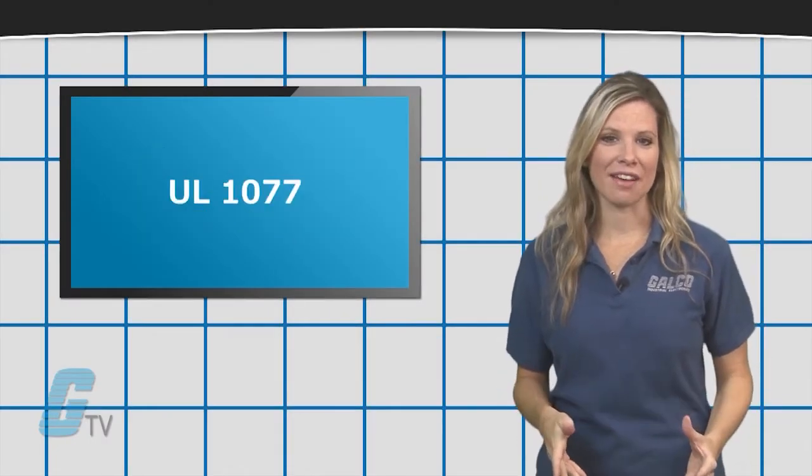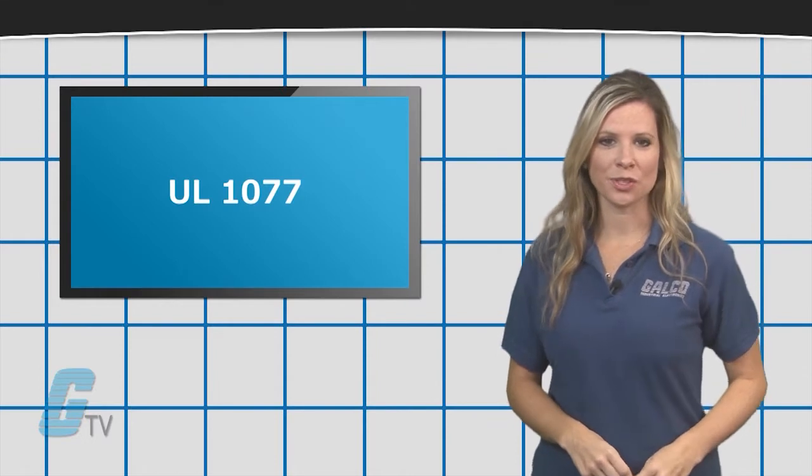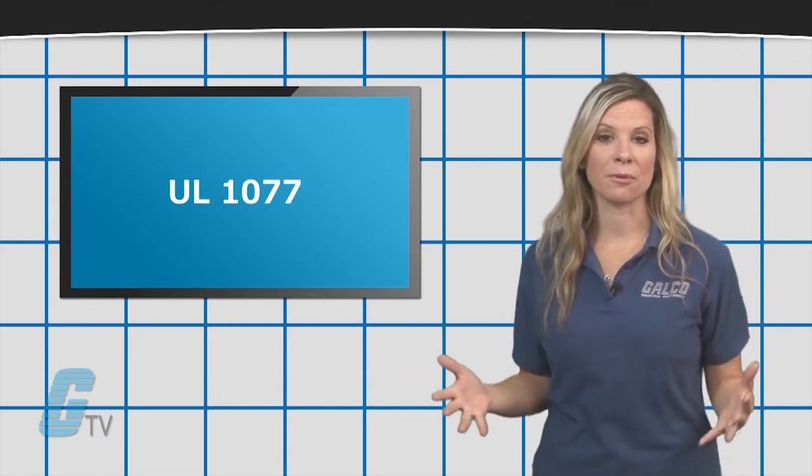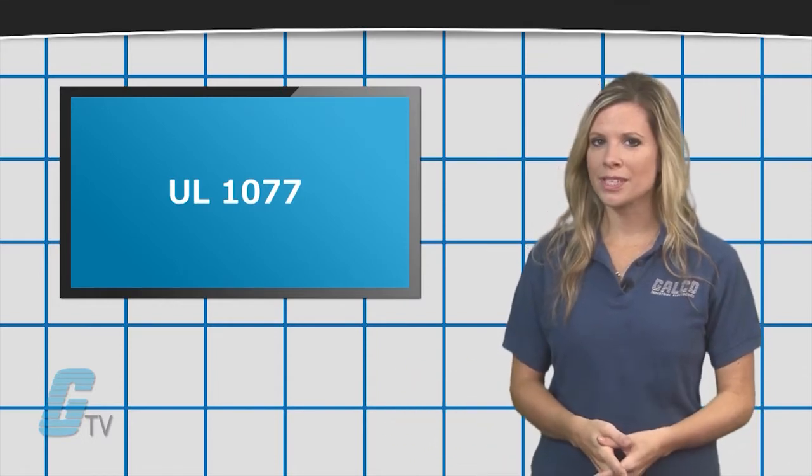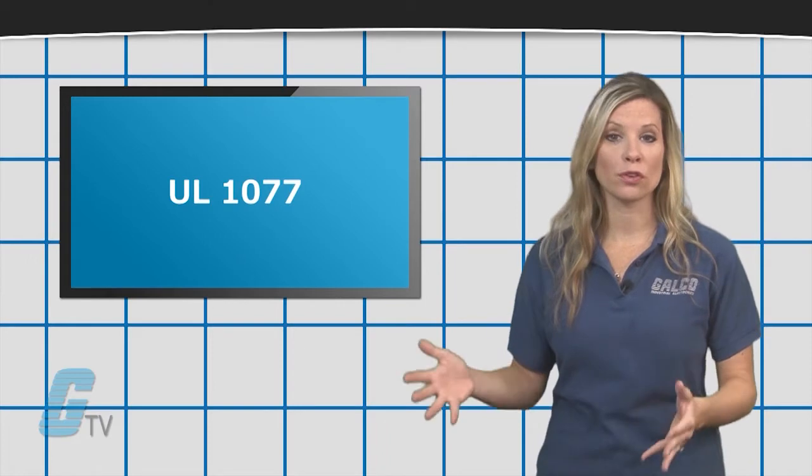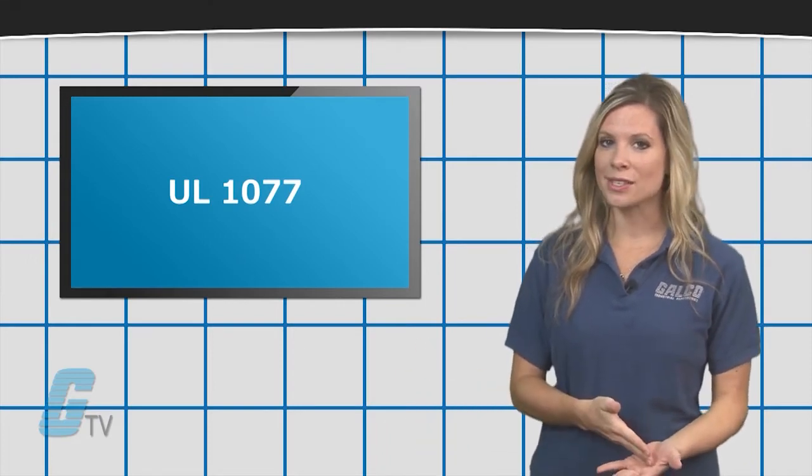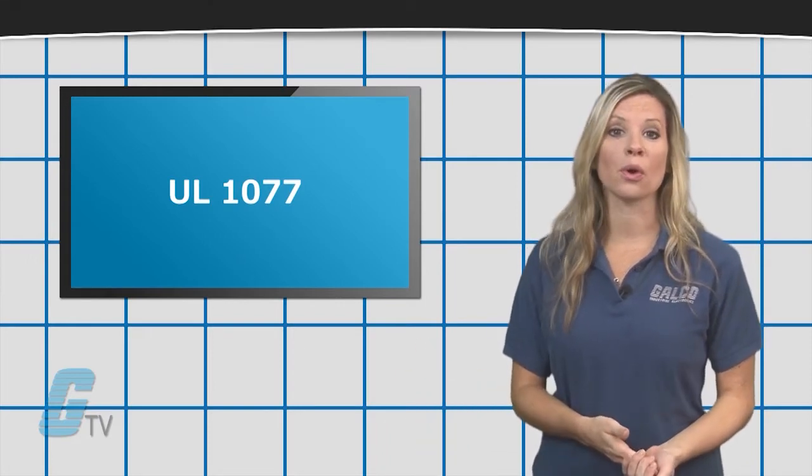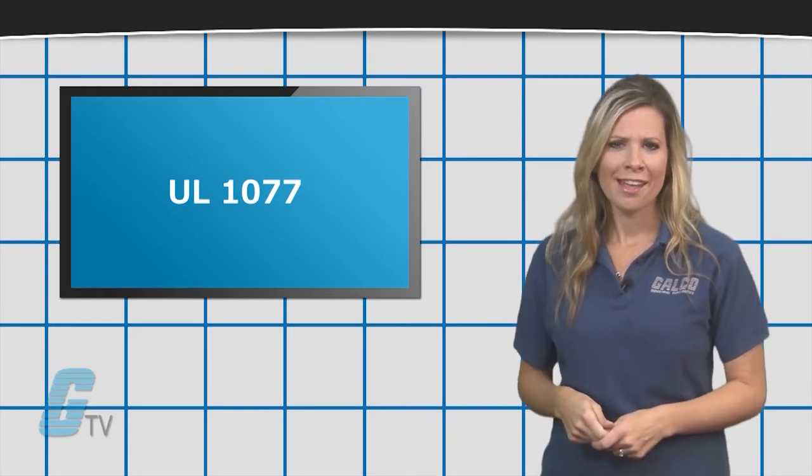UL 1077 is a UL recognized rating intended for equipment that provides supplementary protection for over current or in some devices with under or over voltage protection.